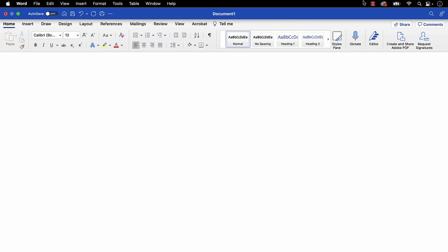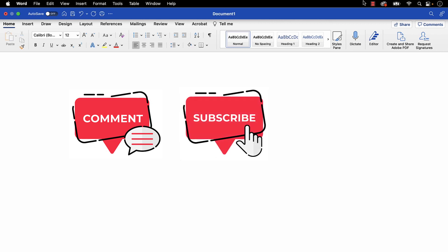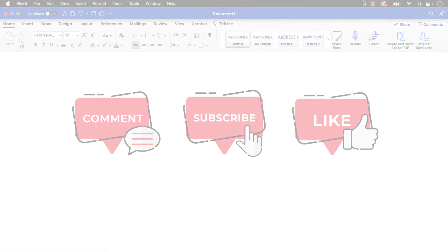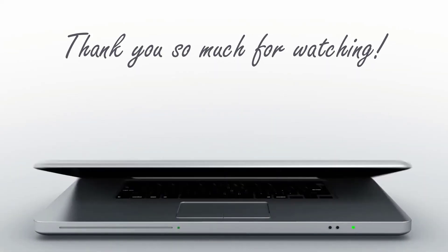Feel free to leave me a comment if there's a specific topic that you'd like me to talk about in the future. And please subscribe to my channel so you don't miss future tutorials, and give this video a thumbs up if you found it helpful. Thank you so much for watching!